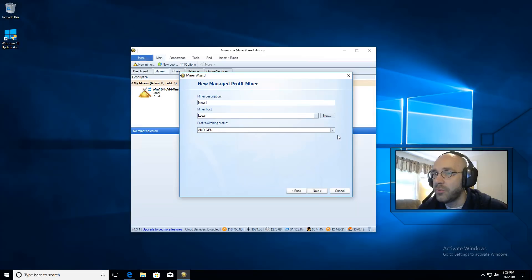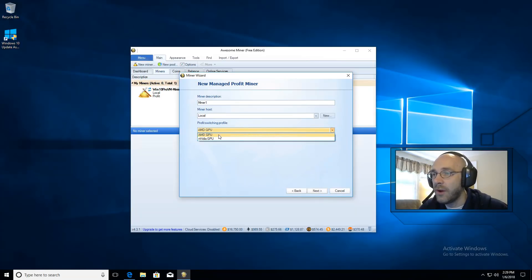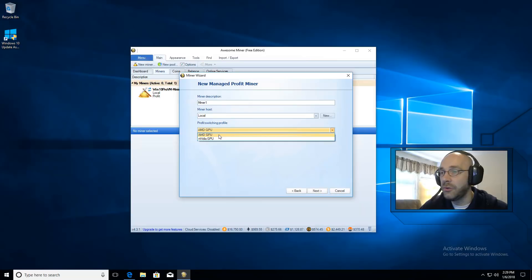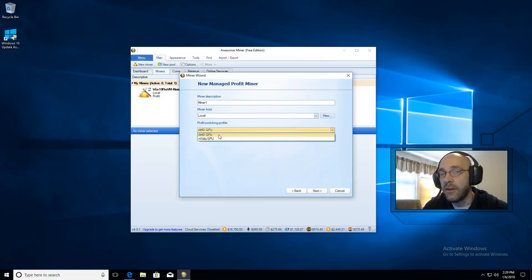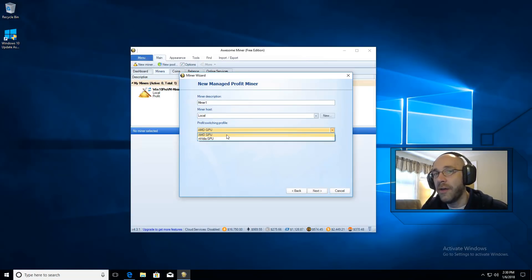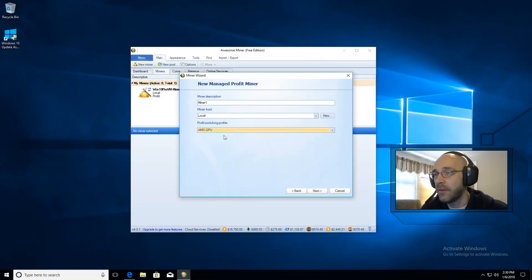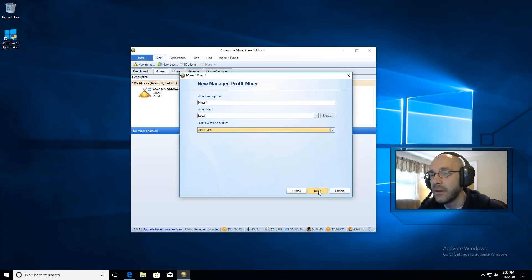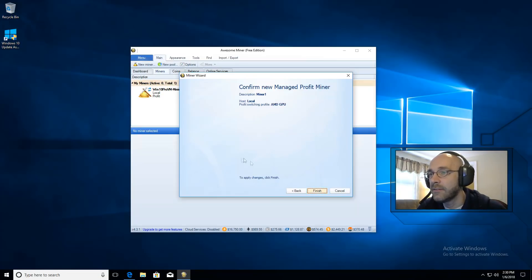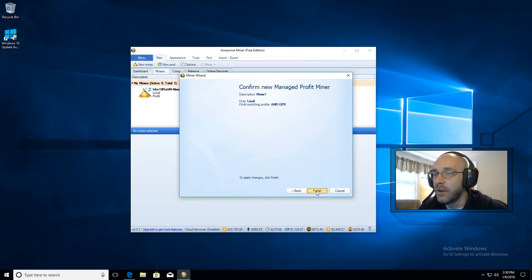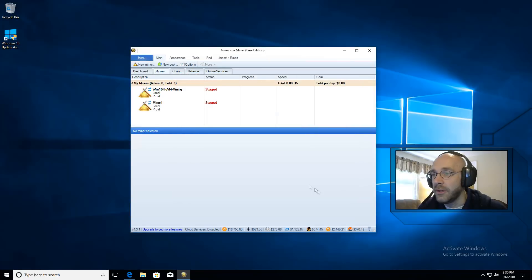For your profit switching profile, you will set this to whichever type of graphics card you have. So if you have AMD, use the AMD profile. And if you have Nvidia, use the Nvidia profile. This ensures that the mining software is tailored for that particular type of equipment. In my case, I have AMD. I'm going to click on Next. And now we're done with the wizard. So we'll go ahead and click on Finish.